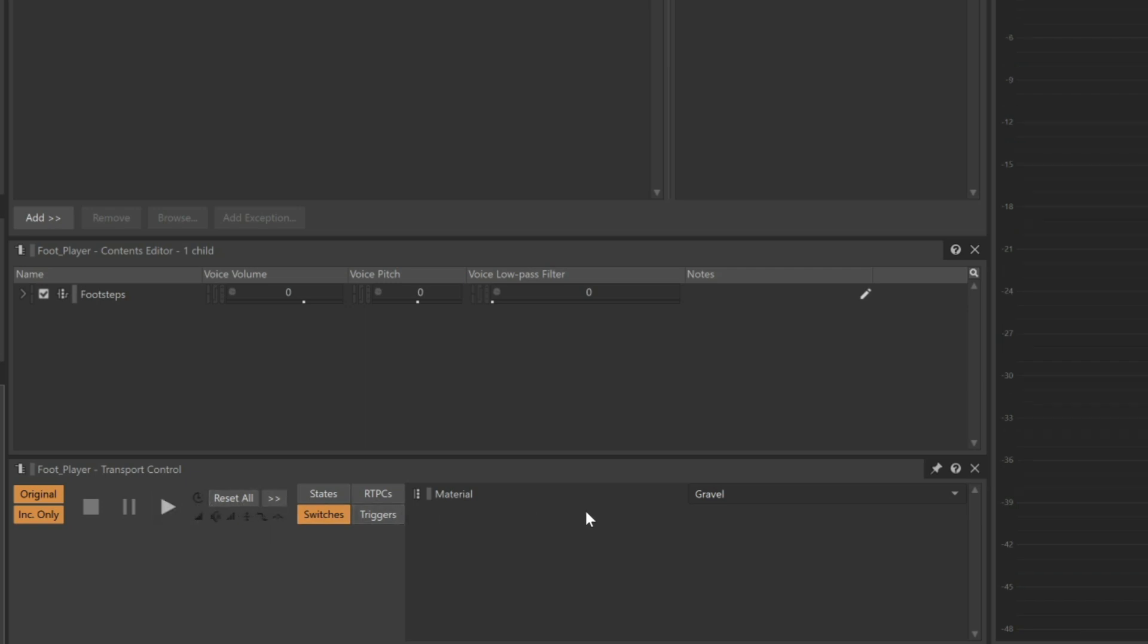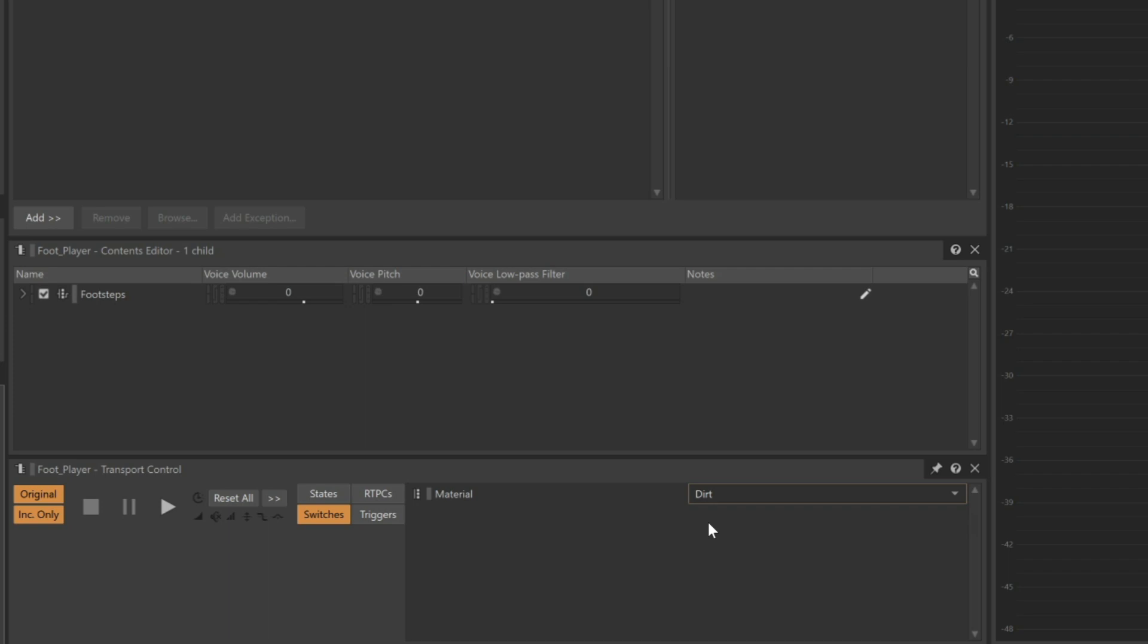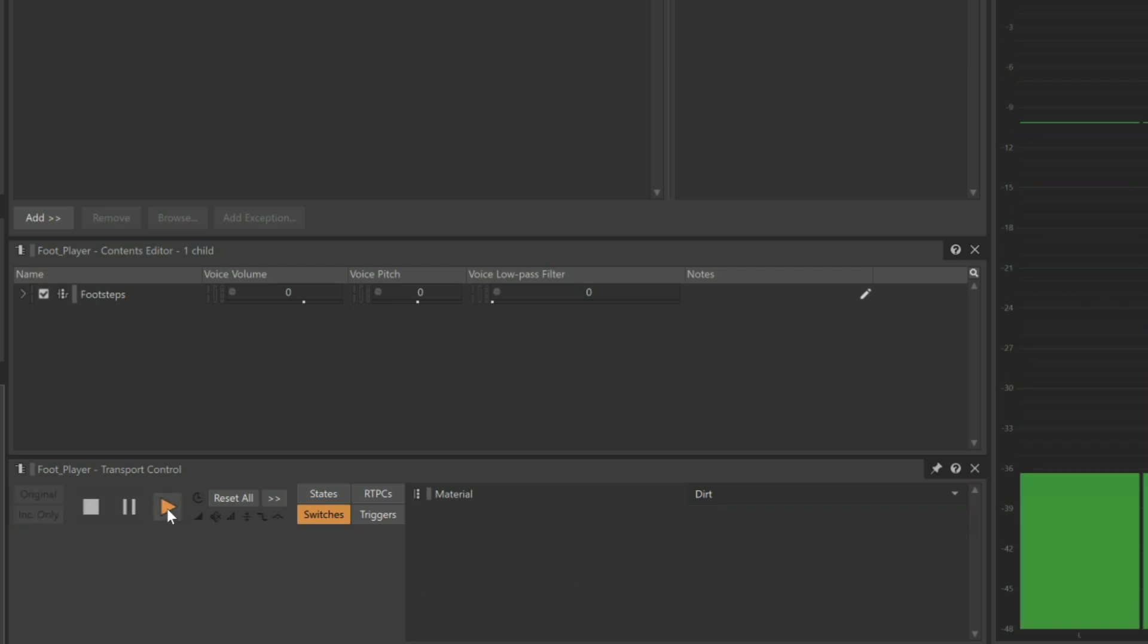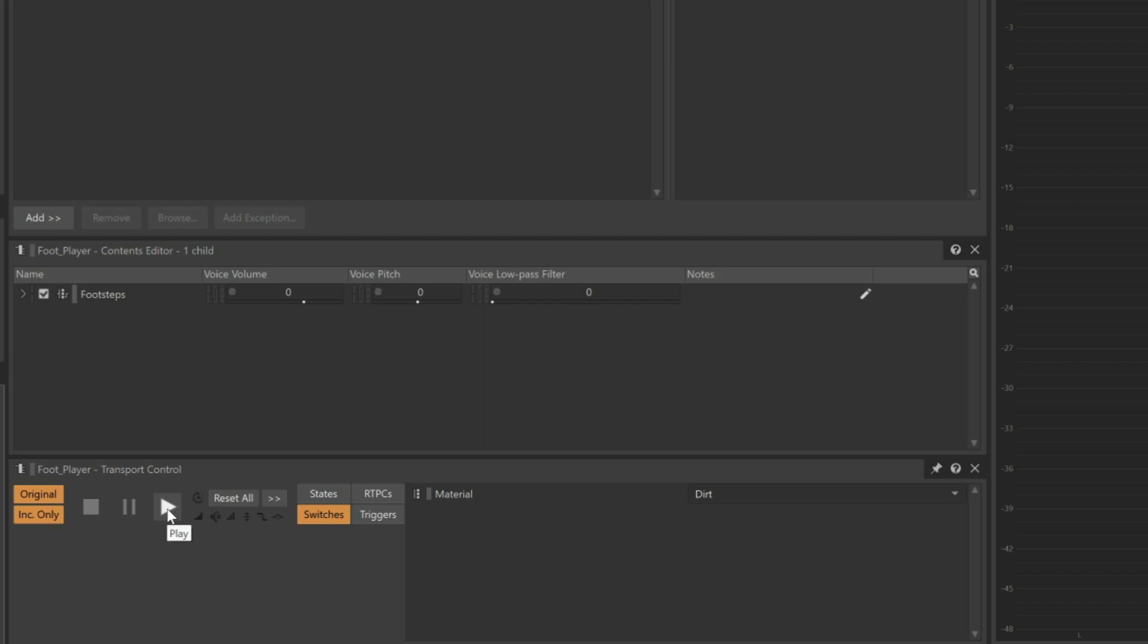Now let's try the dirt. If you remember, we actually set the gravel random container to the dirt switch. We continue to hear the gravel sounds, which means that this switch is working properly.